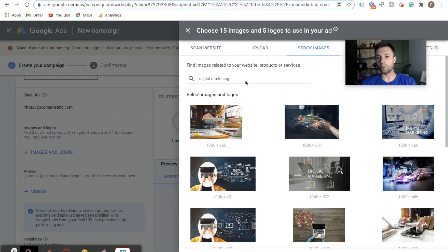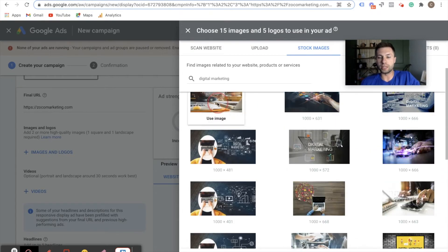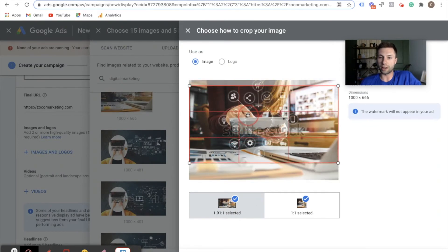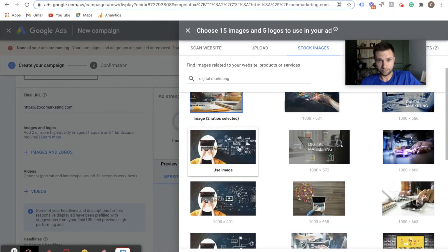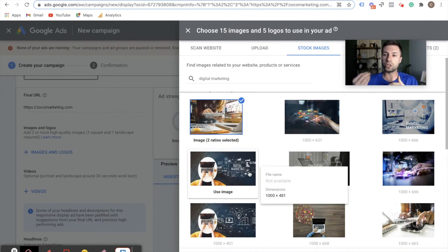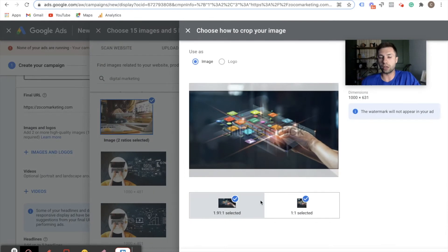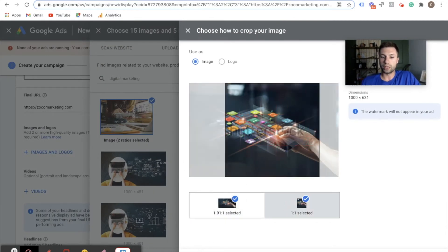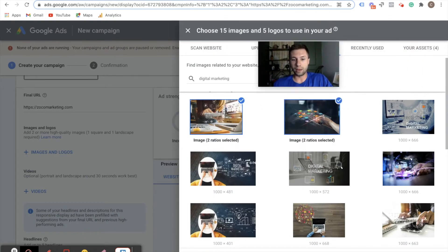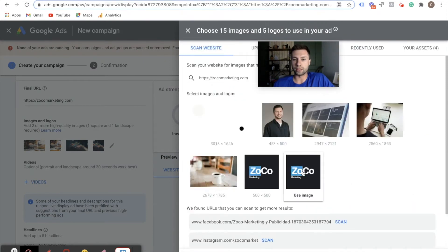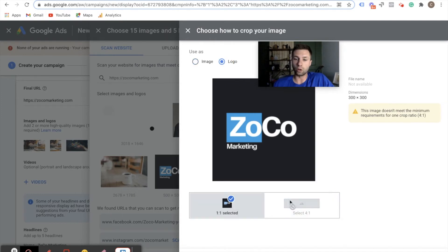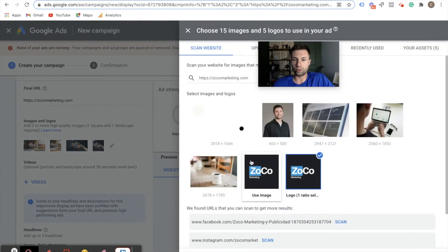There's a bunch of different stock images and you can type in whatever product or service you have. We're going to click on one of these as an example — it's going to ask you for the aspect ratios you want to use, select both, fit them to work, position this wherever you need it, and then select these two ratios. The more images you upload, the more Google will test those images and headlines. You can choose up to 15 images and 5 logos to use in your ad. And don't forget to add your logo — click on it, set it as logo, select the square ratio, and save.